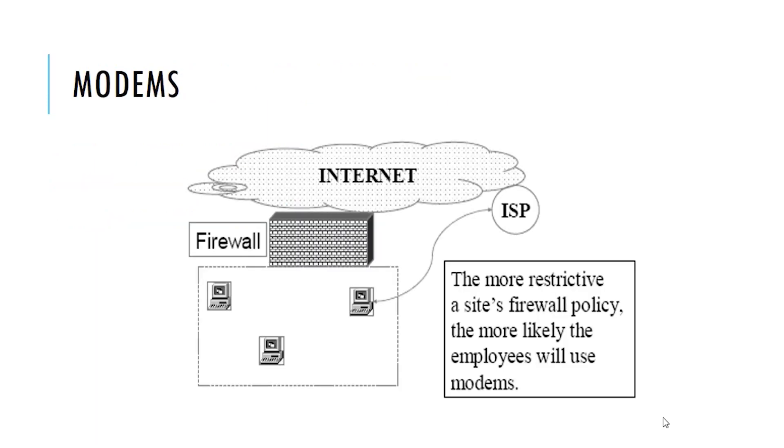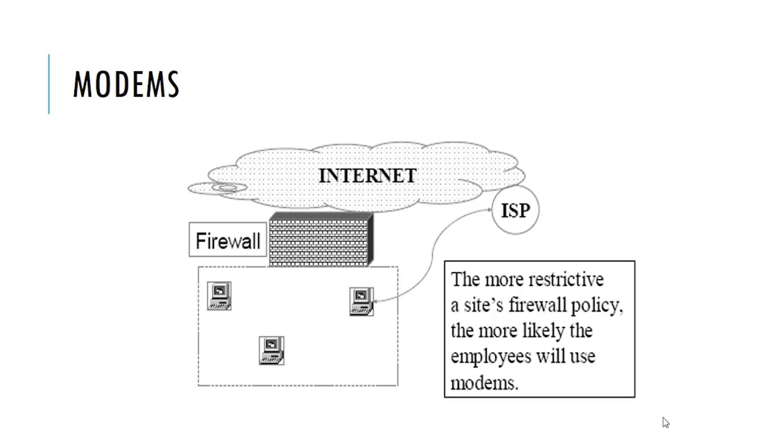The modems: take care of something as a security officer. The more restrictive the site's firewall policy, the more likely the employees will use modems. They will feel the firewall is fighting them, they will feel the firewall is standing between them and the internet, forbidding or preventing them from accessing so many websites that they need to do their work.